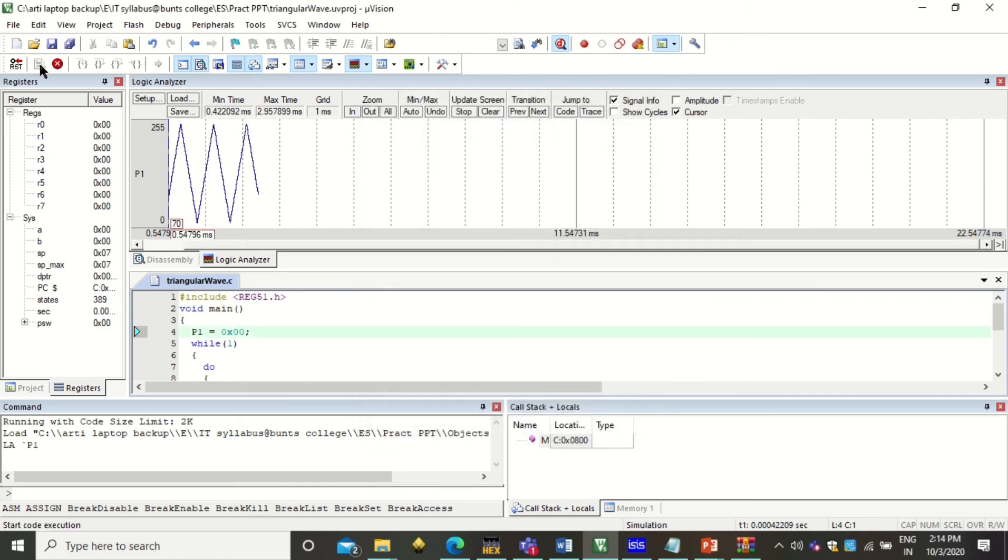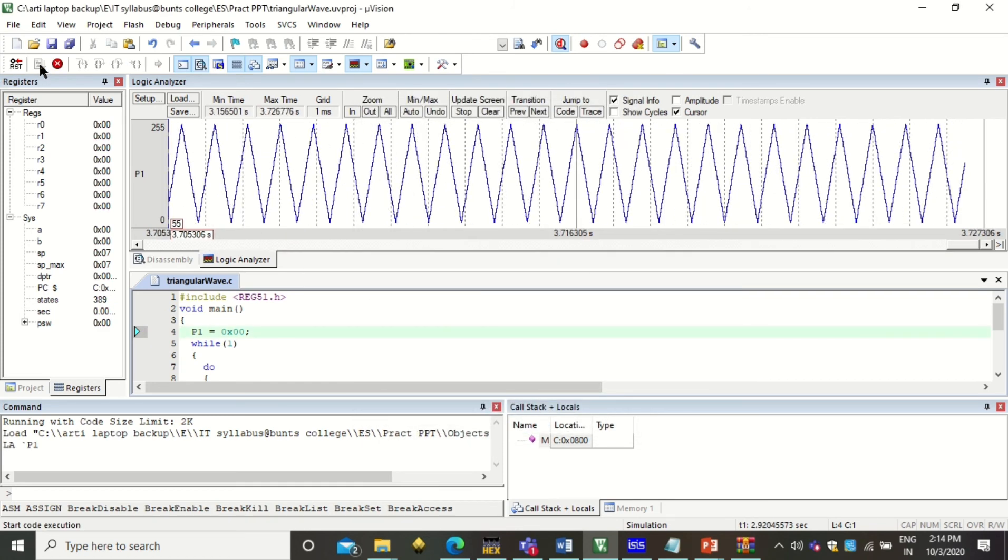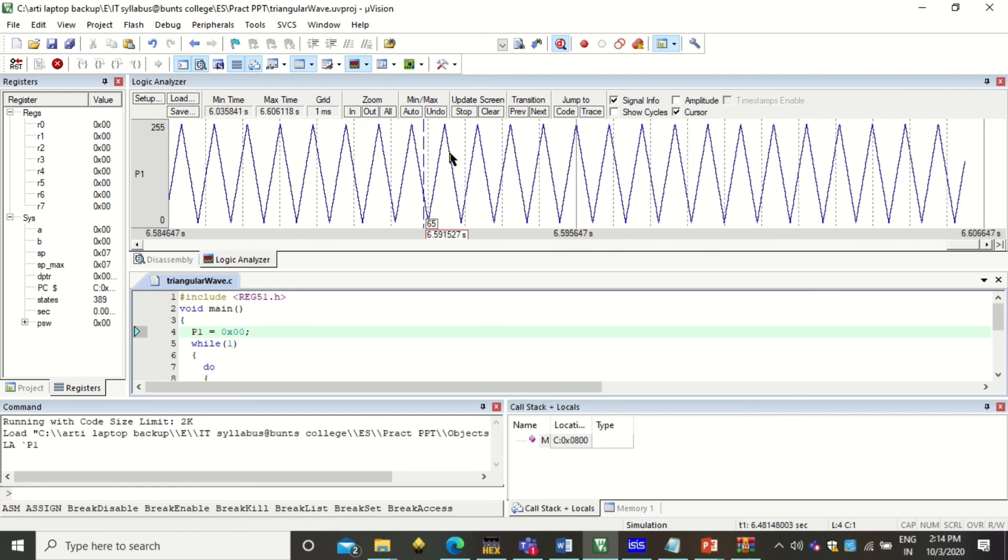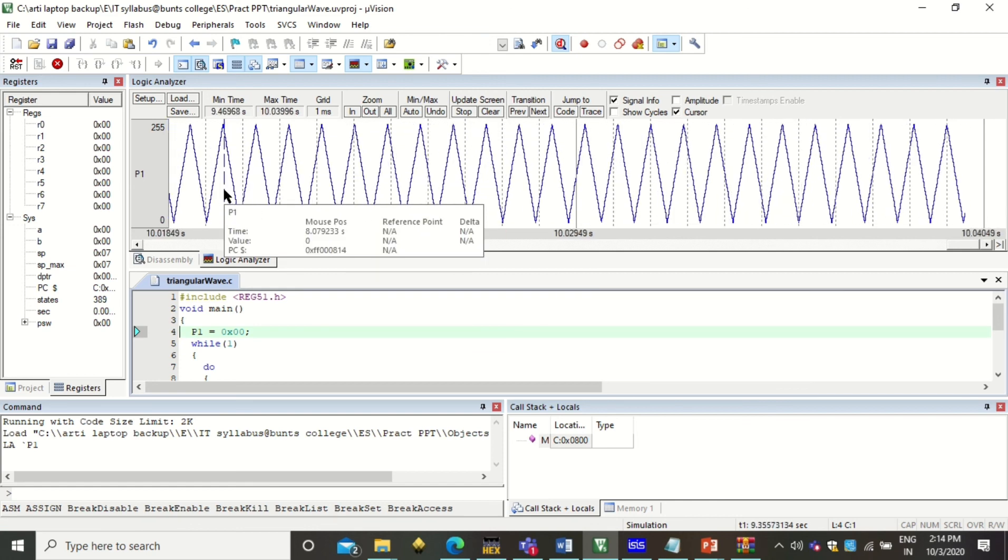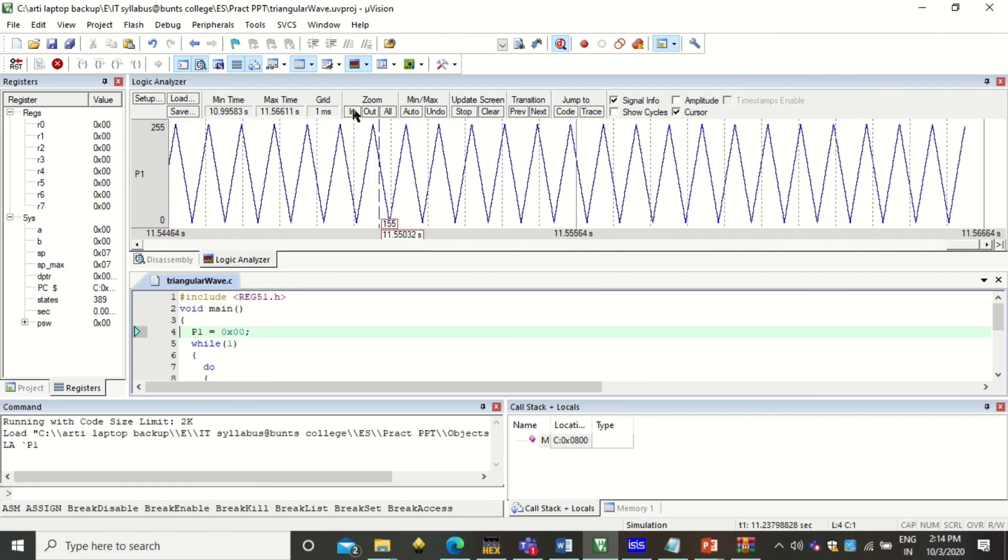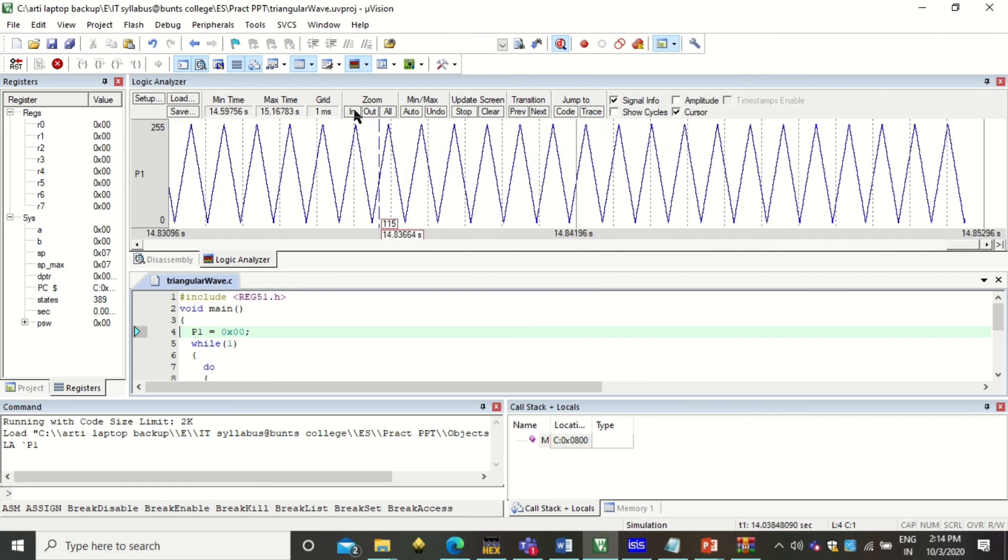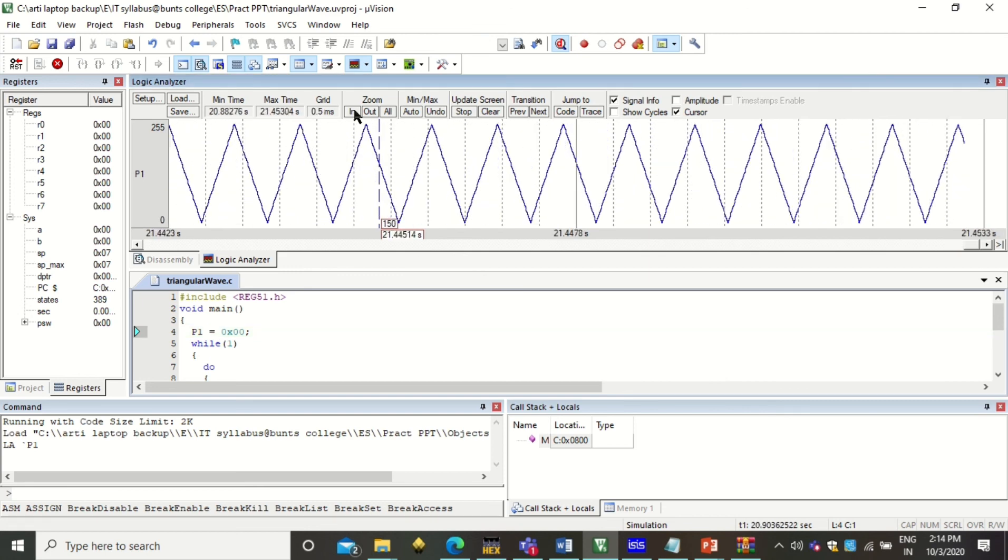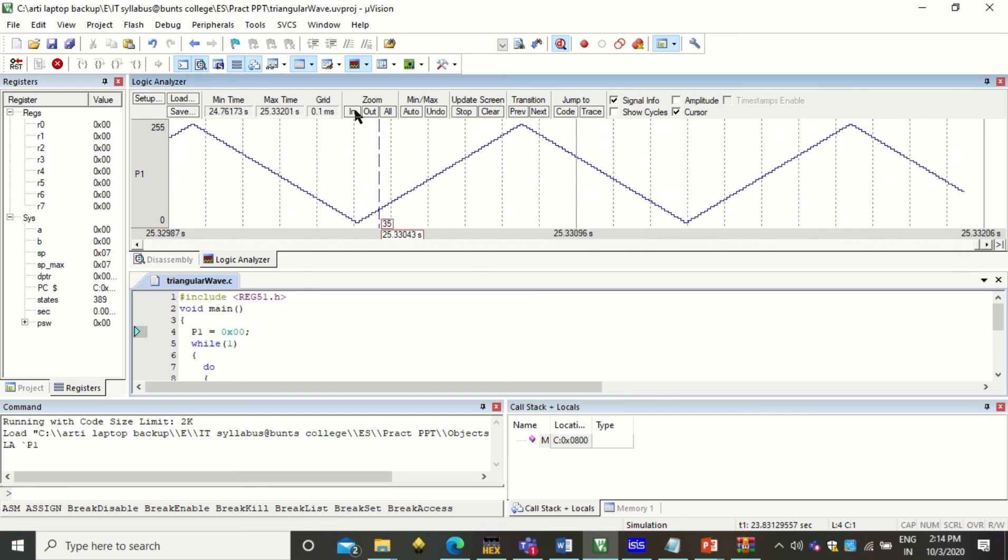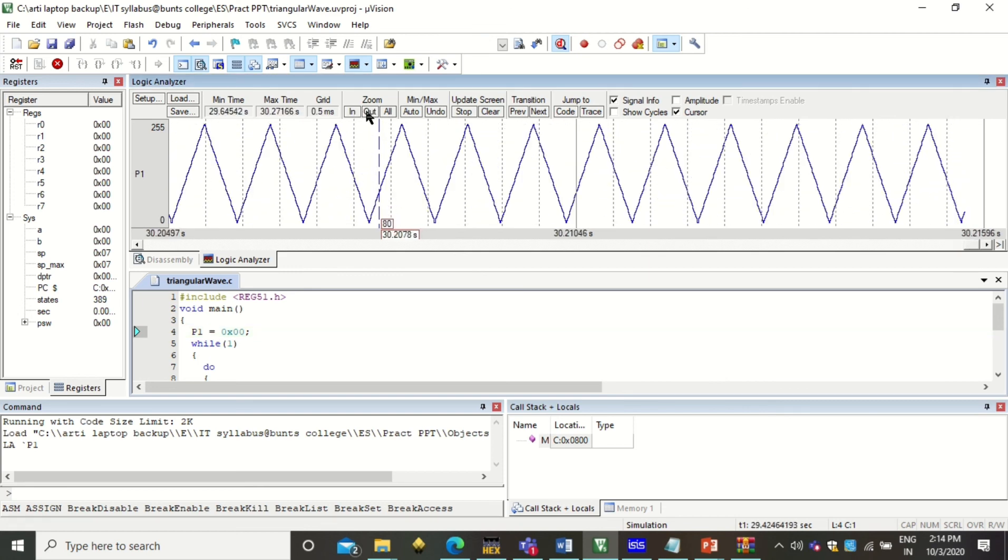Simply click on run. So this is how the triangular wave can be generated. You can click here like zoom in or zoom out.